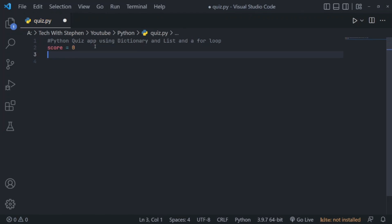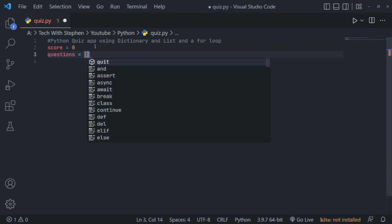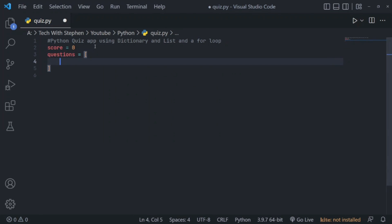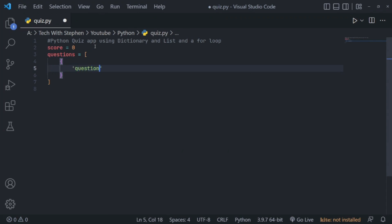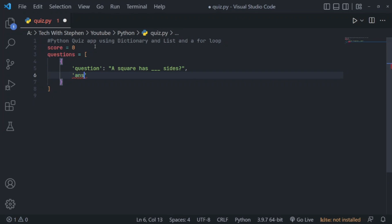Next we have the questions variable, which is just going to be a list of questions we want to ask. For each question we're going to be using a dictionary, because dictionaries allow us to store values in key-value pairs — and that's exactly what we need to keep track of each question and its answer. The first key in this dictionary will be the question key, which holds the question itself. The first question we want to ask is 'A square has blank sides.' To provide the answer we'll use another key called answer, and the answer for that will be four.